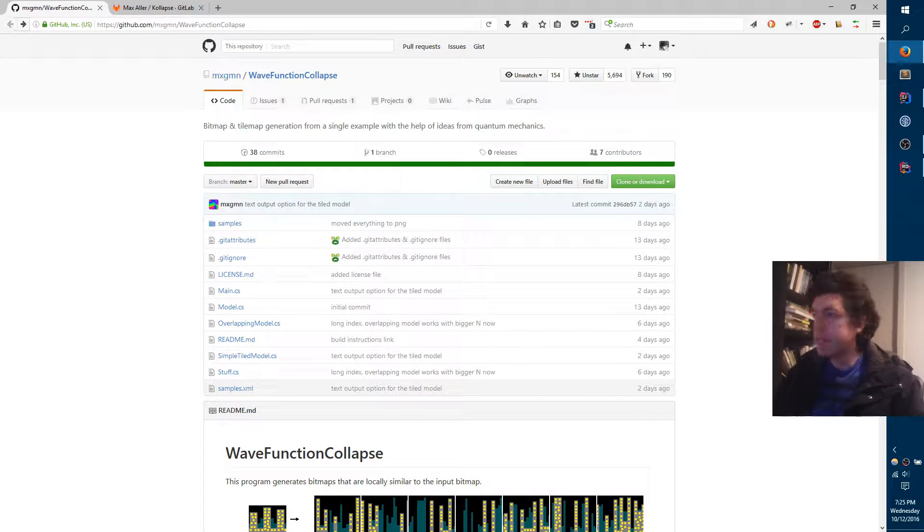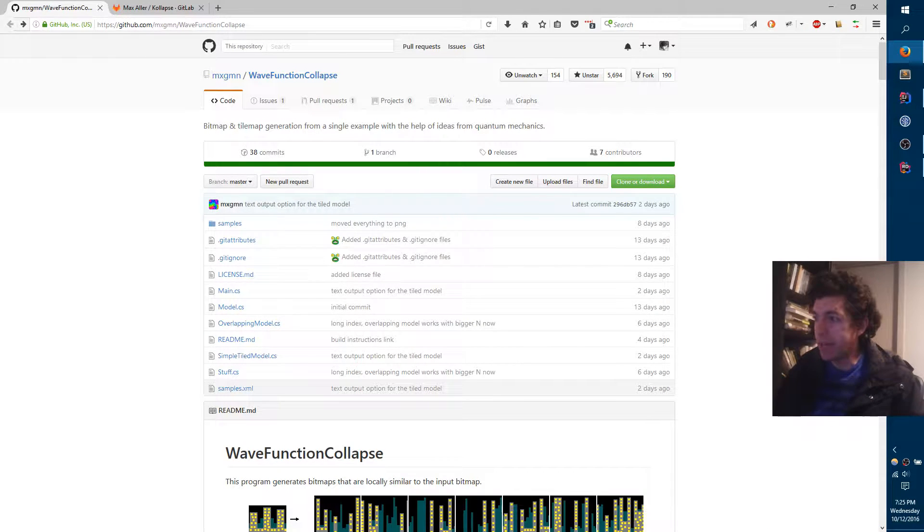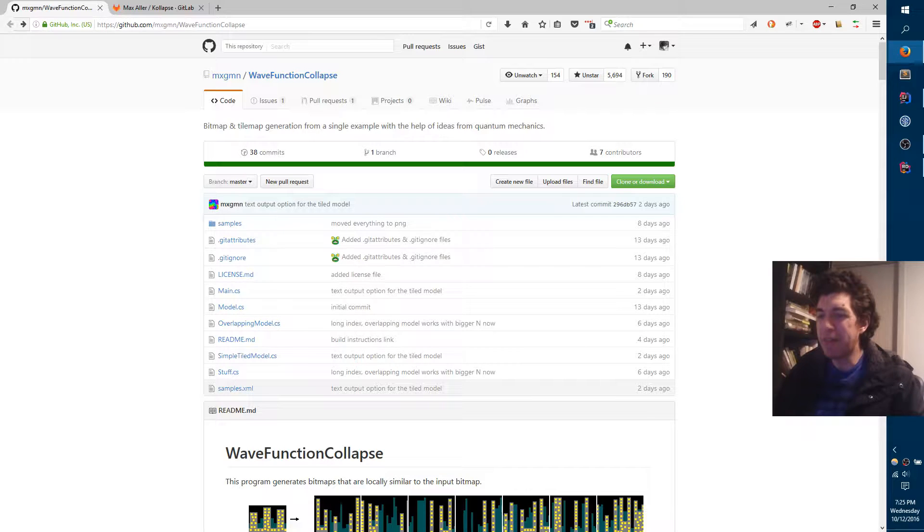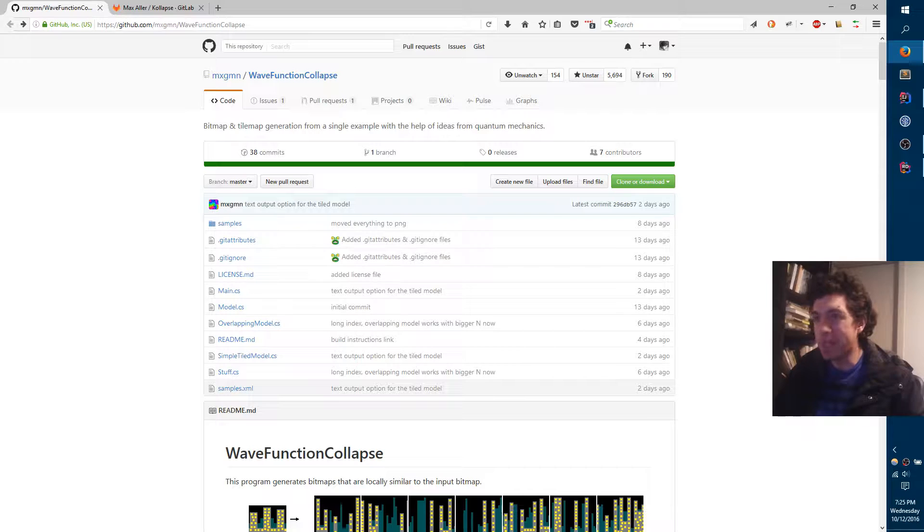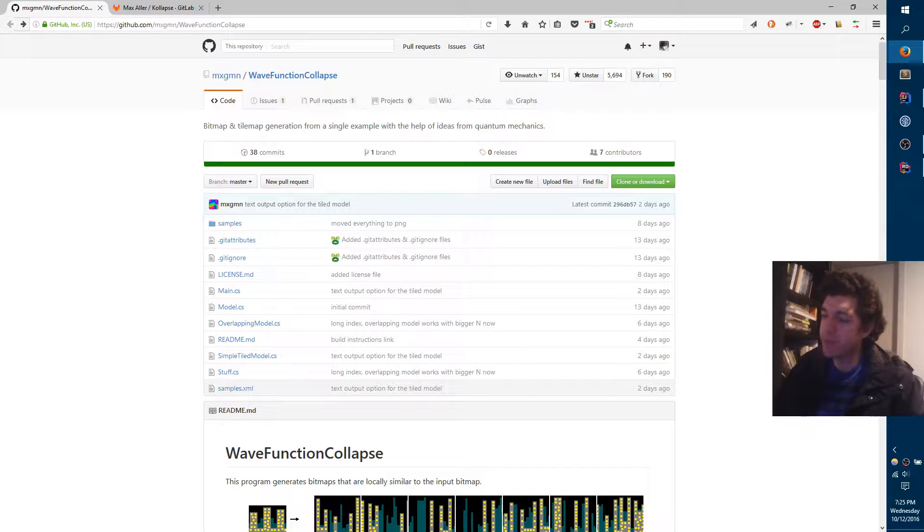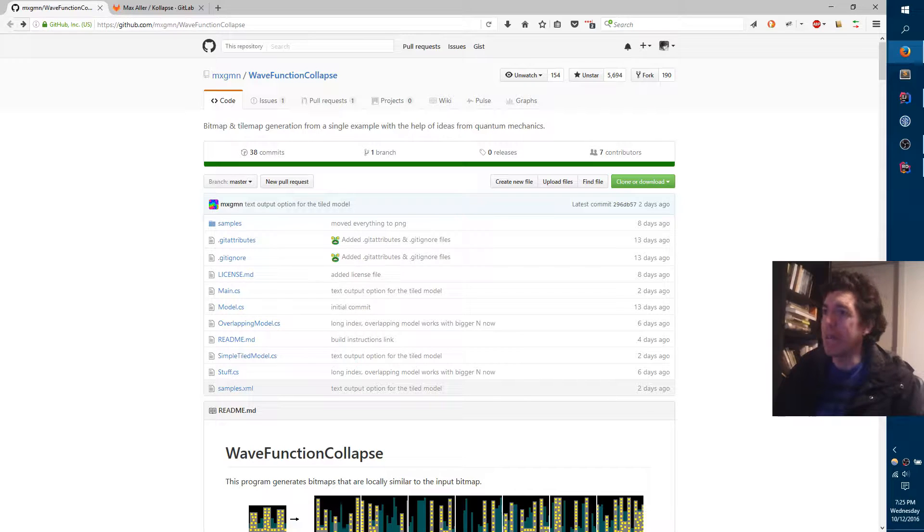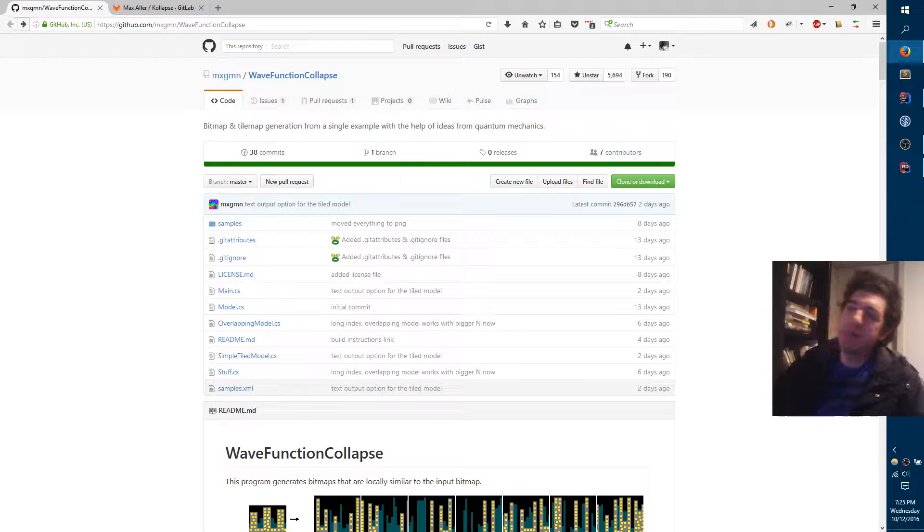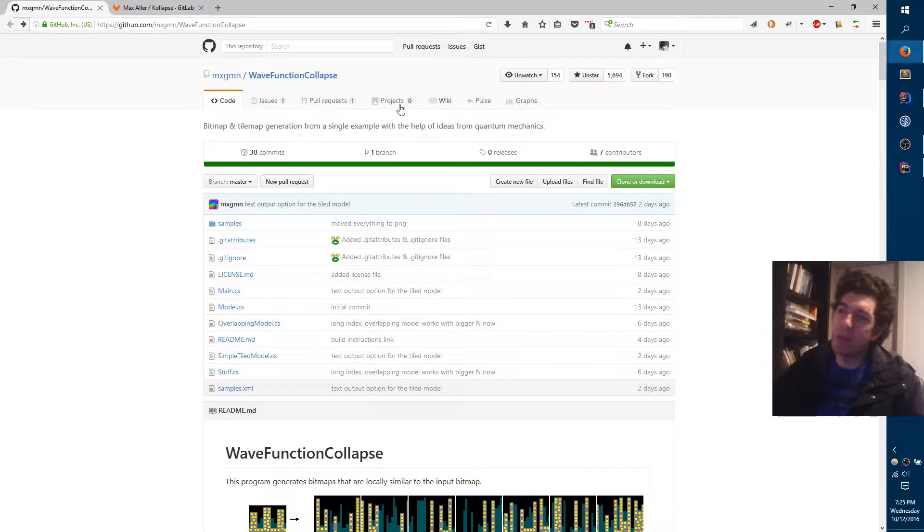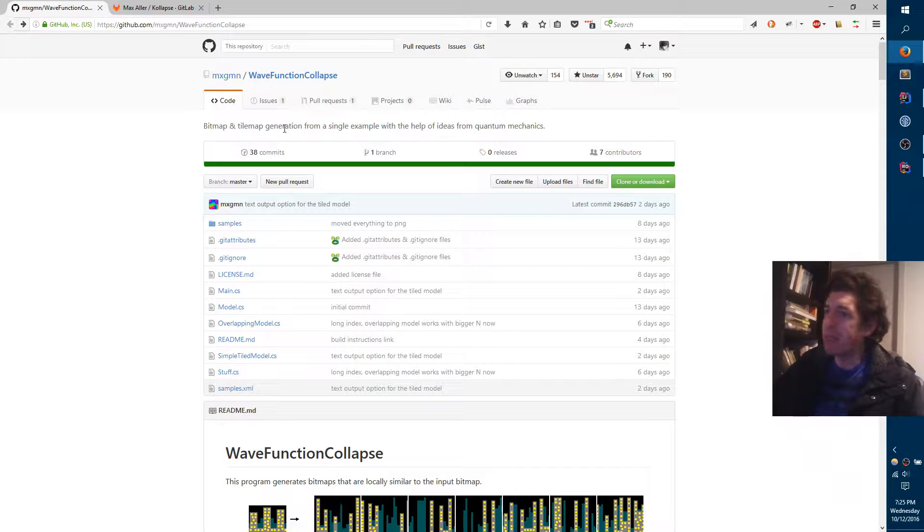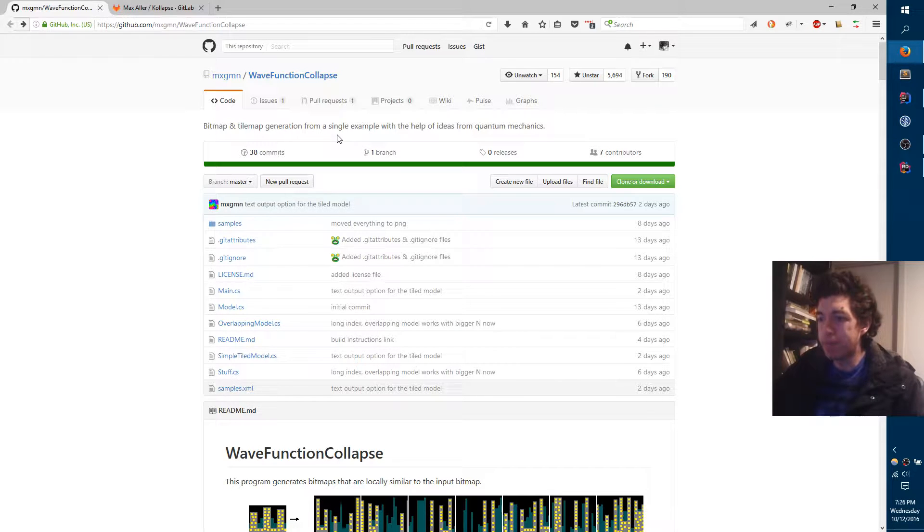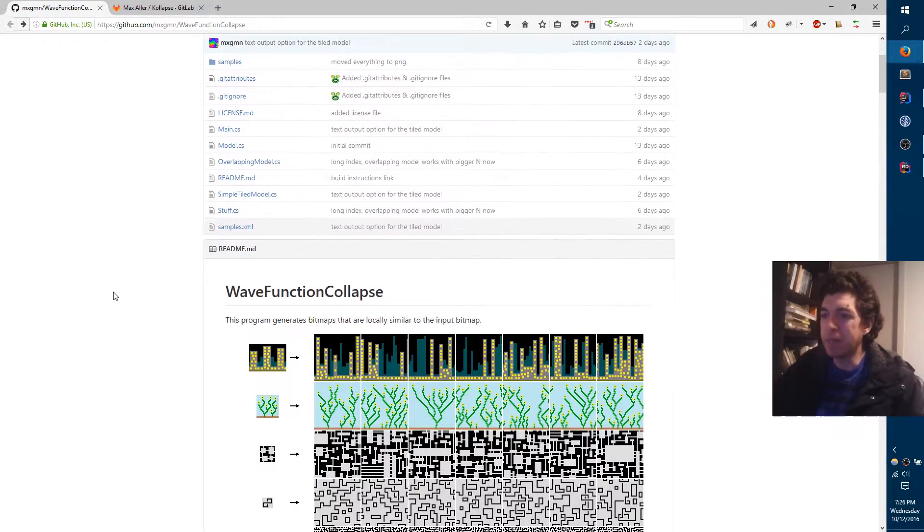So I've disappeared for a while, but I'm back and I'm not gone. I haven't lost interest in the project or anything like that. I just got a bit sidetracked with this cool algorithm library called Wave Function Collapse. And the name doesn't really tell you anything, but it generates bitmaps and tilemaps based on very simple inputs.